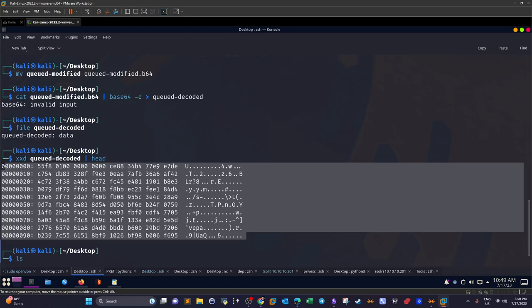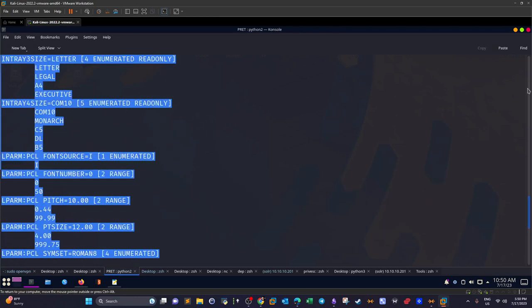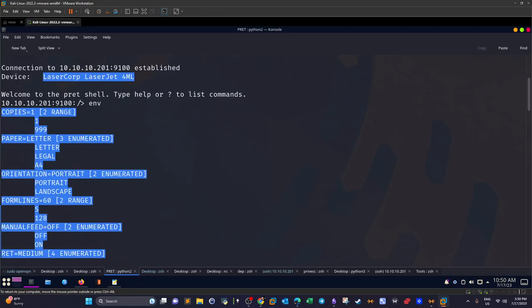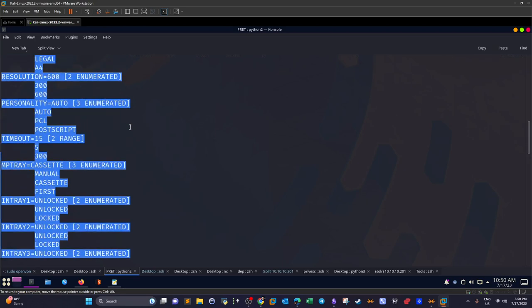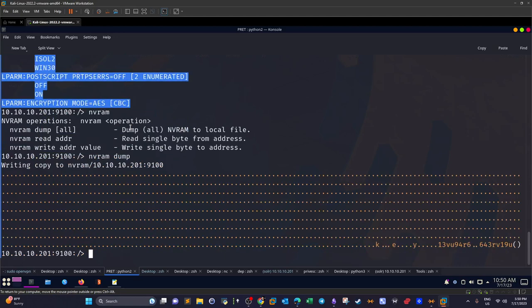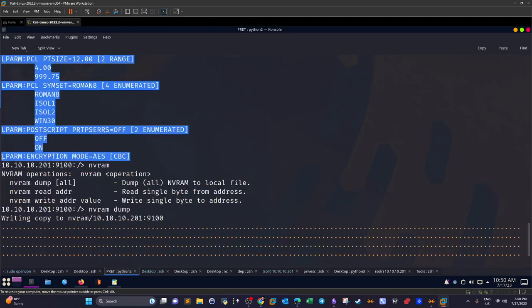Printers typically encrypt print jobs using AES. To confirm, we go back to PRET, reconnect to the printer, and examine the environment variables. Scrolling through the output we find the line: 'L parameter encryption mode AES CBC' — confirming the printer is using AES-CBC to encrypt print jobs.